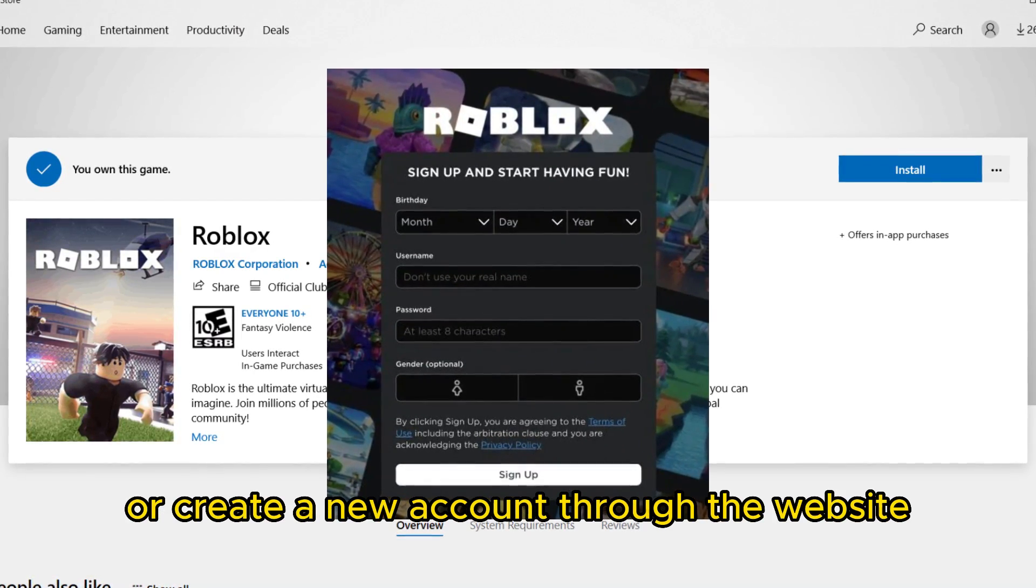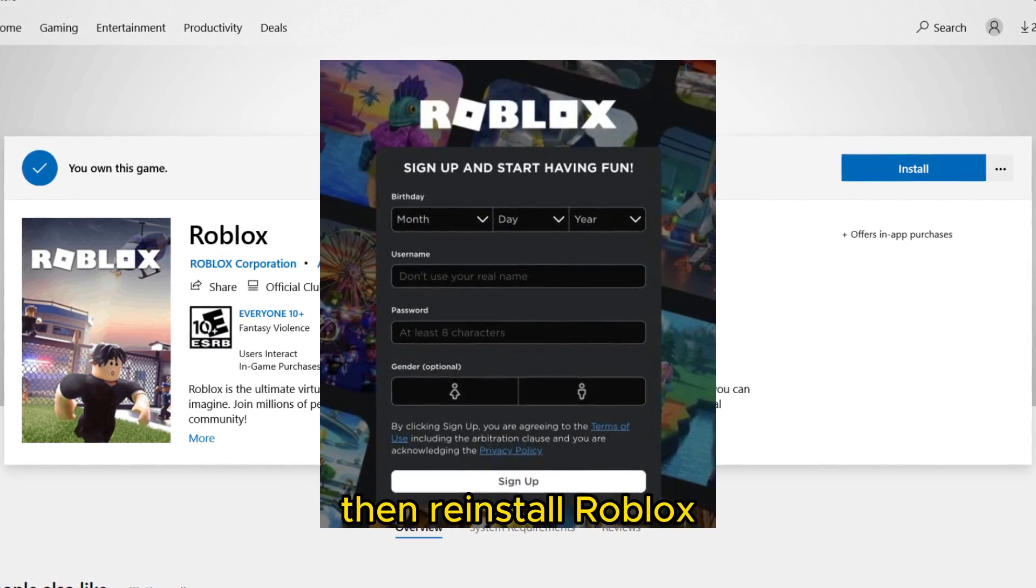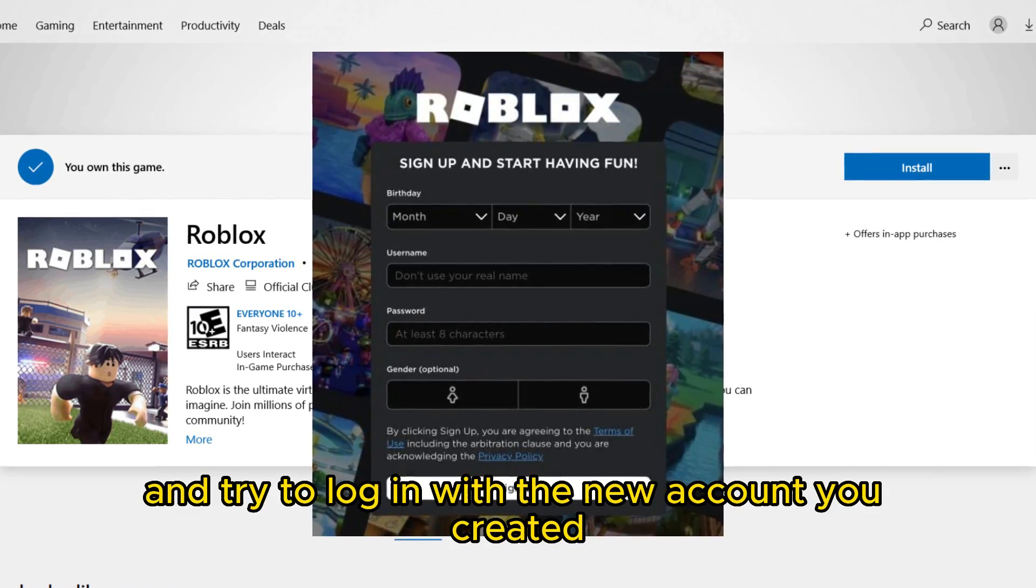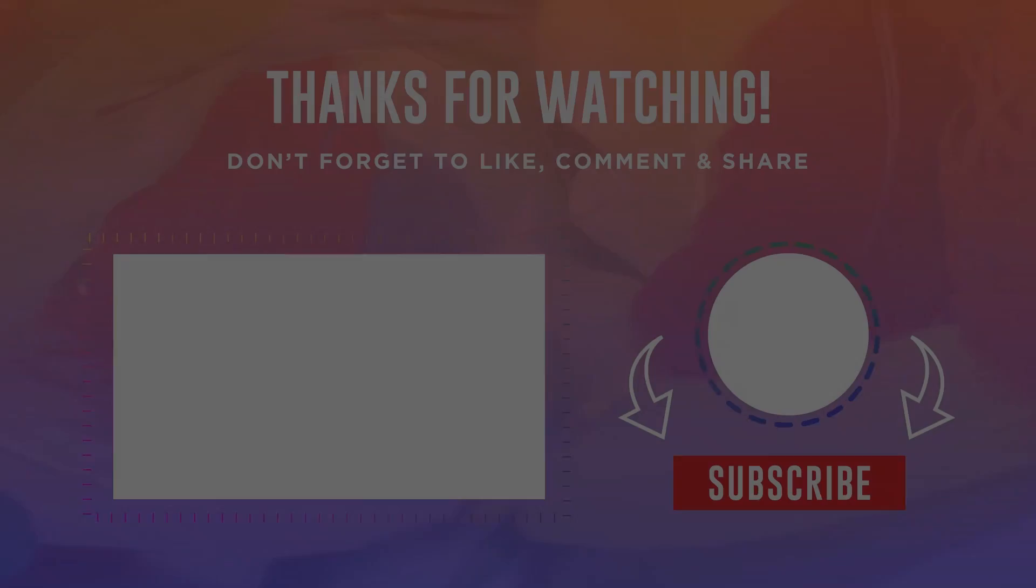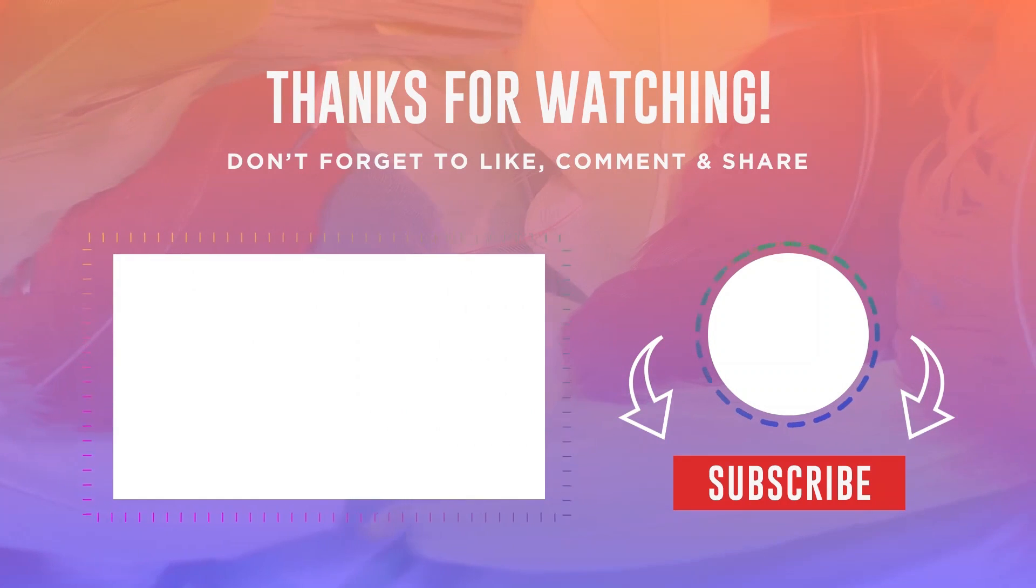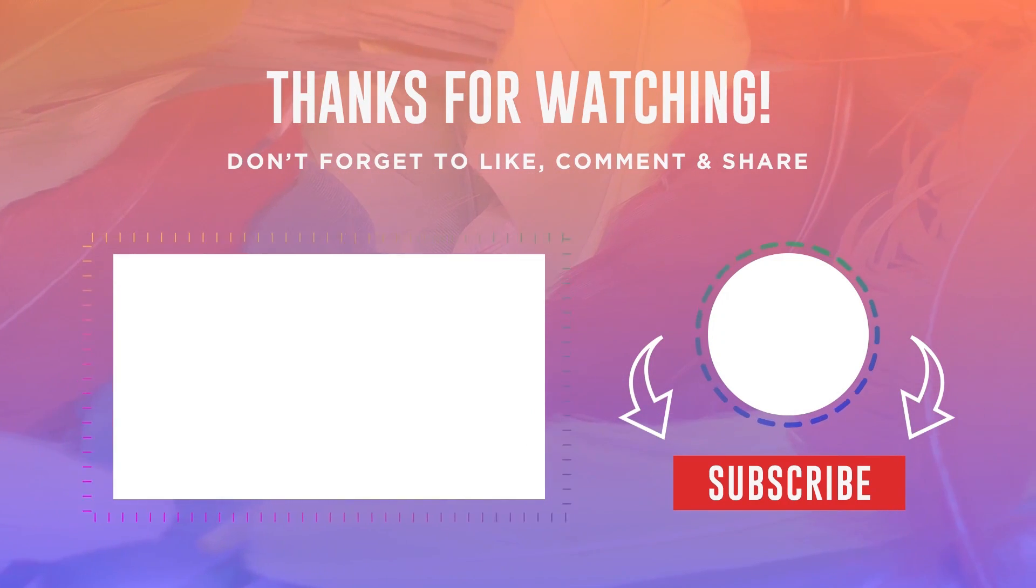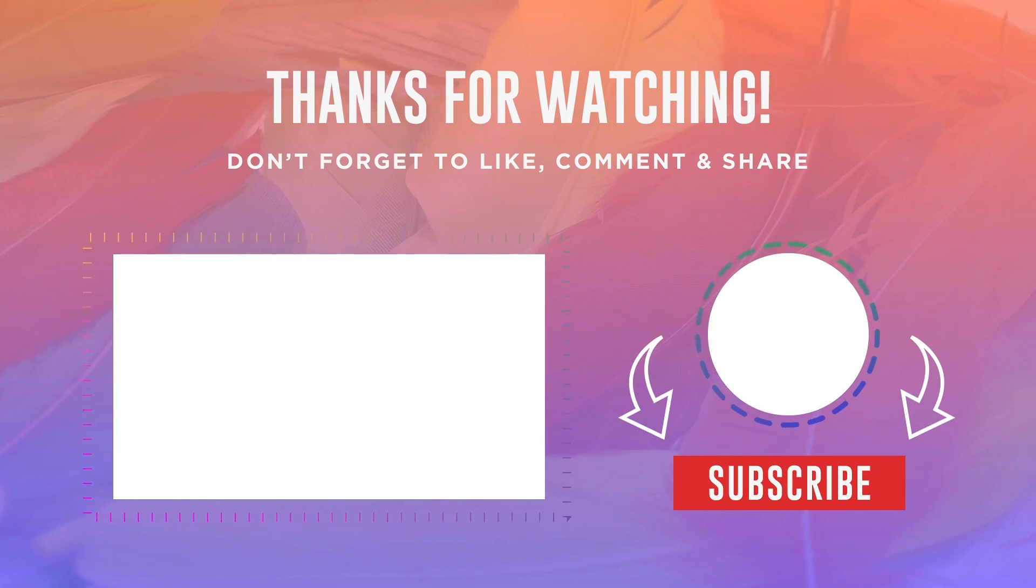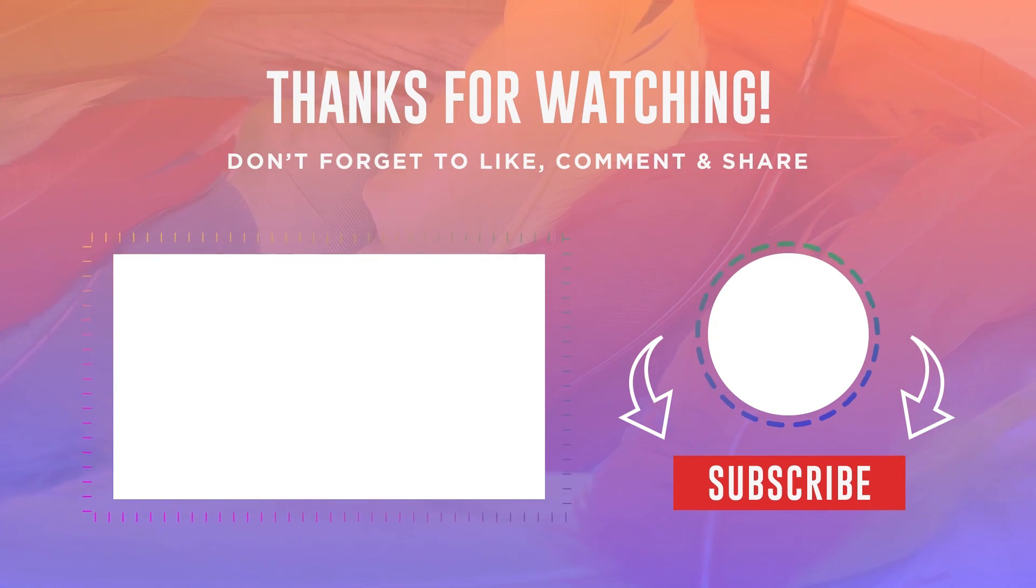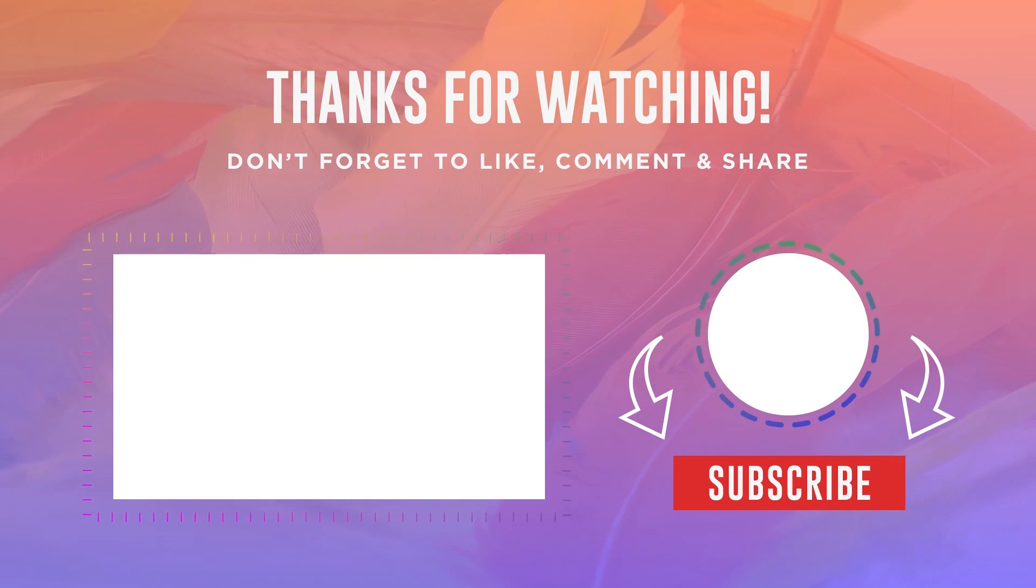Or create a new account through the website. Then reinstall Roblox and try to log in with the new account you created. I hope this video helped you solve the Roblox crash error. These are all the solutions I know for the error. Thank you very much for watching and until next time.